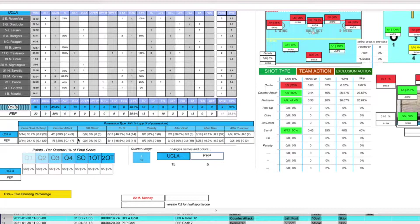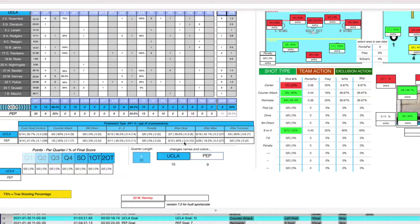Looking at the 6-on-5 section, this is where you can see what happened the possession before. After Pepperdine scored, UCLA was 2-for-7 shooting, with 8 of those happening after goals. Pepperdine was 3-for-10 shooting with 10 of those. After misses — after UCLA missed, Pepperdine was 5-for-26 shooting with 27 attempts, and UCLA were 8-for-19 shooting with 37 attempts. After turnovers, they were 4-for-5.